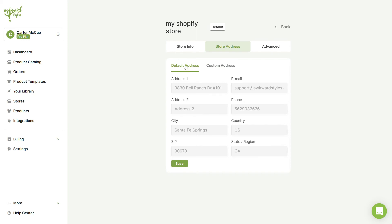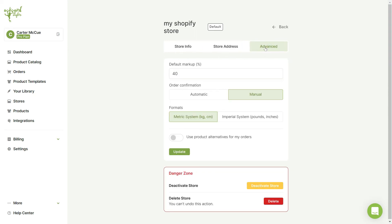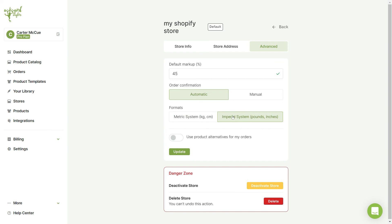Next, in the Advanced tab, you can change your product's default markup percentage, your order confirmation method to be automatic or manual, the format you want sizes to be displayed in, and you can choose to use product alternatives for your orders. Once you finish making changes, click on the Update button and your store will be ready to accept new orders.